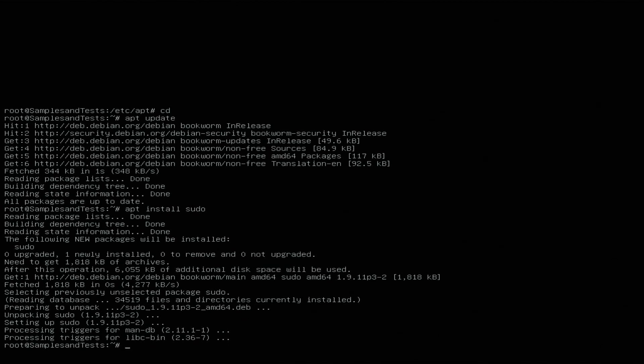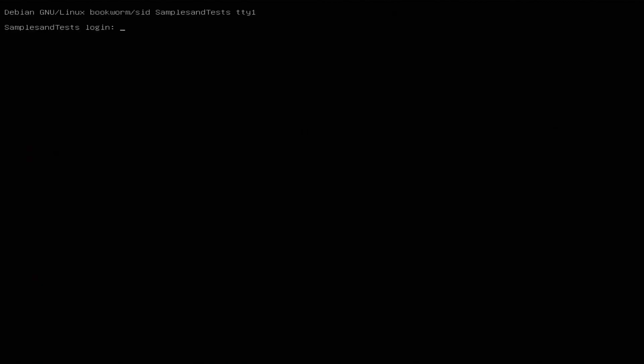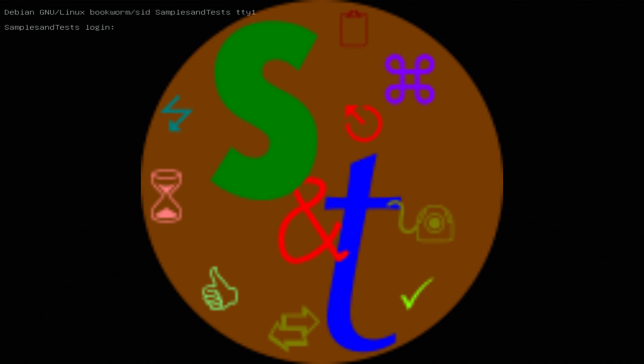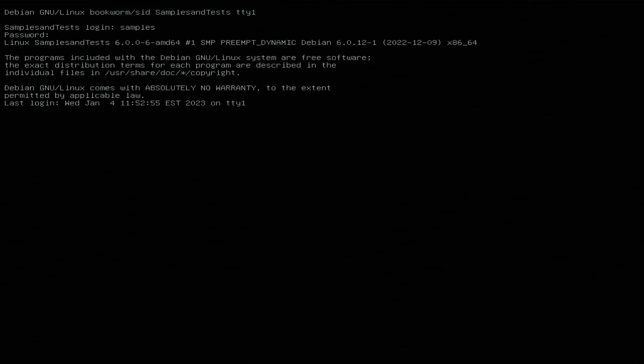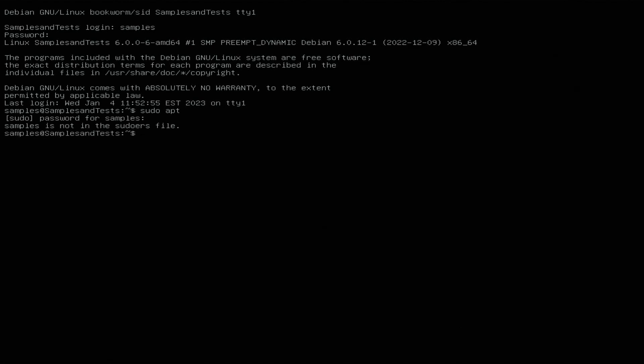Let's give that a test. Let's exit out. It's asking for our password. The sample user is not in the sudo file, but that's something we can work on at a later time.